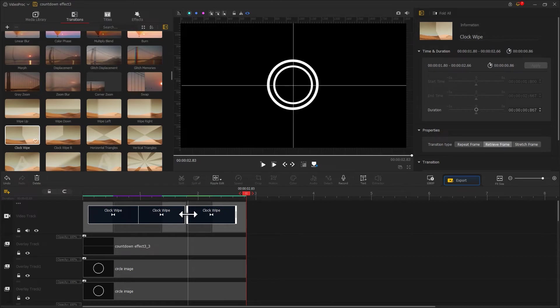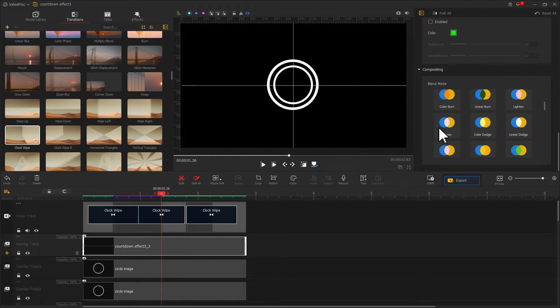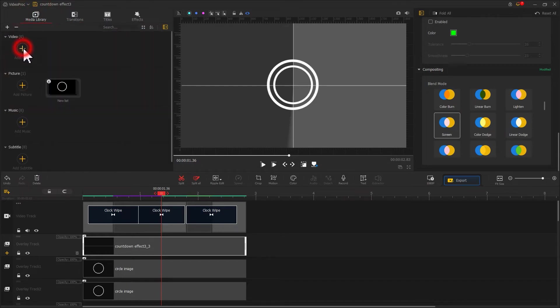To make it visible, simply select the image on the overlay track, come over to the inspector panel, and select screen blender mode.